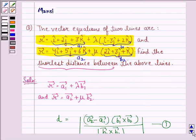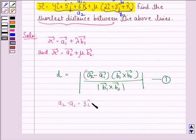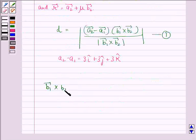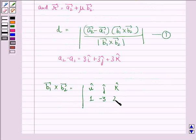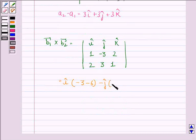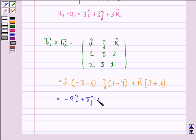So we simply put in the values. We get a2 minus a1 equals 3i cap plus 3j cap plus 3k cap. And vector b1 cross vector b2 is equal to the determinant with i cap, j cap, k cap in the first row; 1, minus 3, 2 in the second row; and 2, 3, 1 in the third row. This equals i cap times (minus 3 minus 6) minus j cap times (1 minus 4) plus k cap times (3 plus 6), giving minus 9i cap plus 3j cap plus 9k cap.